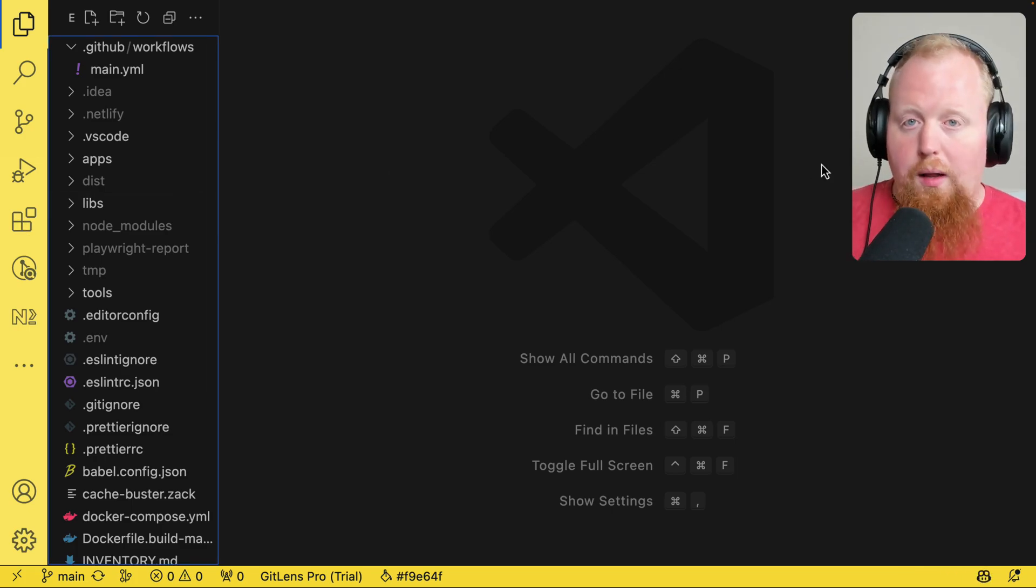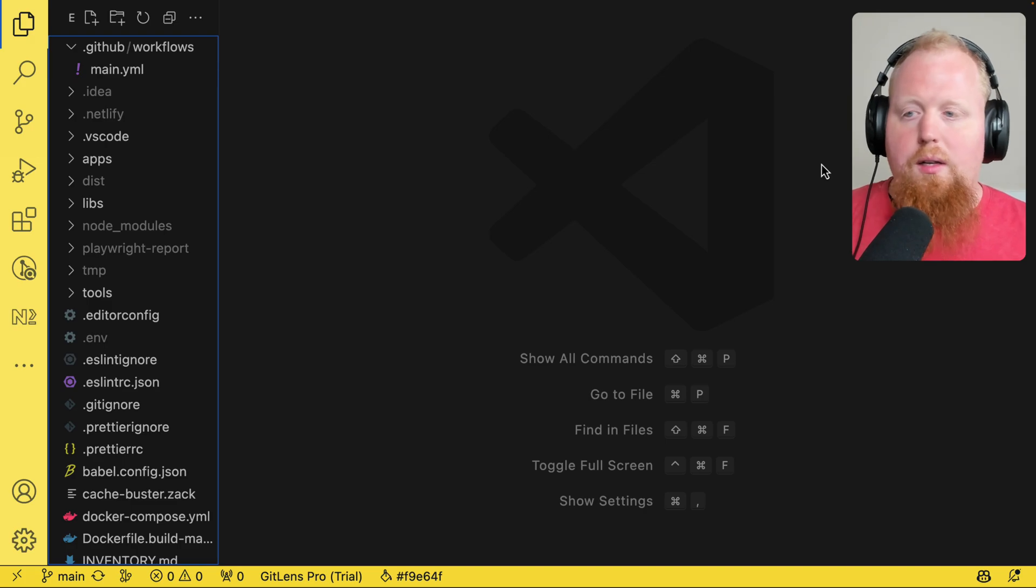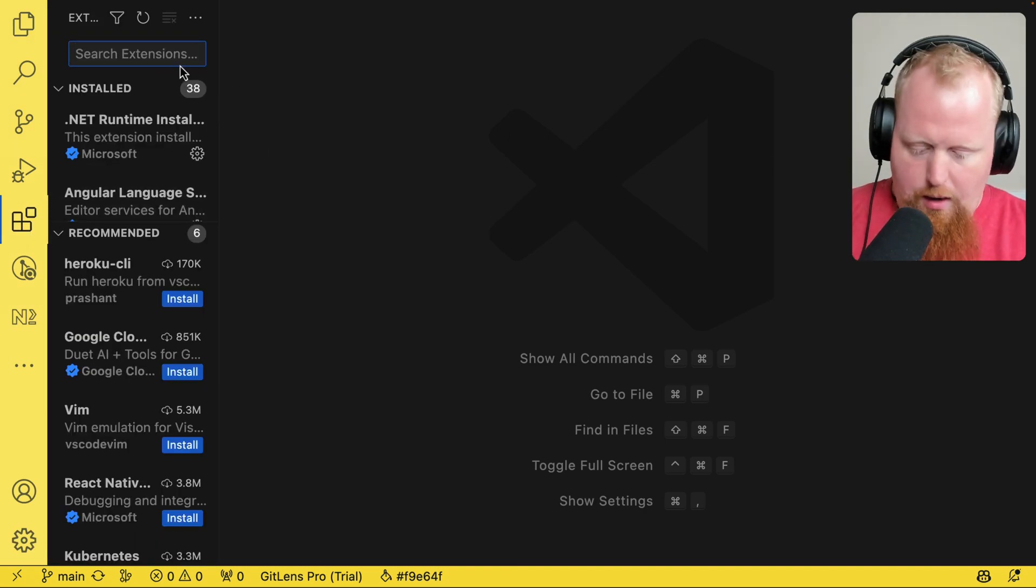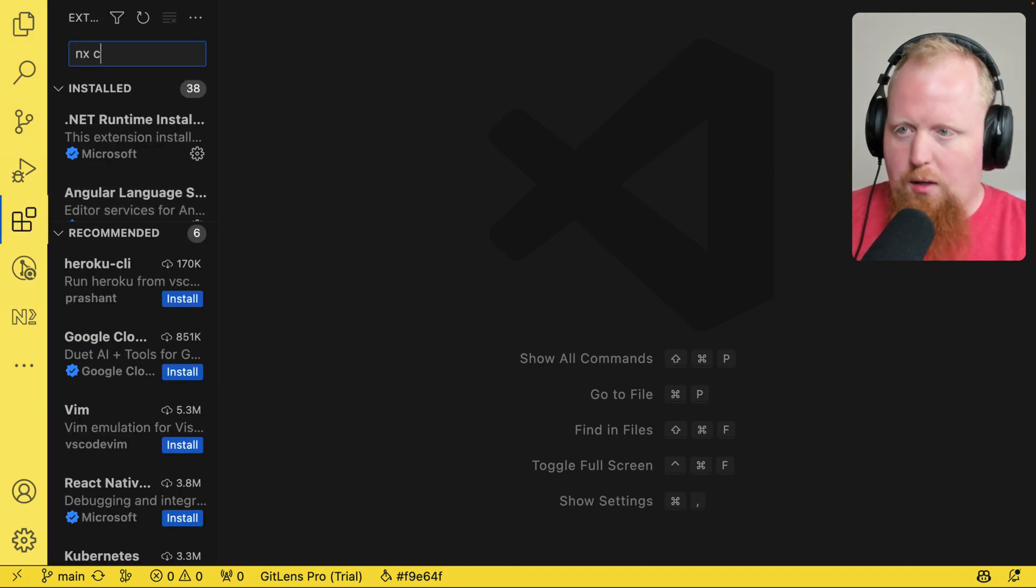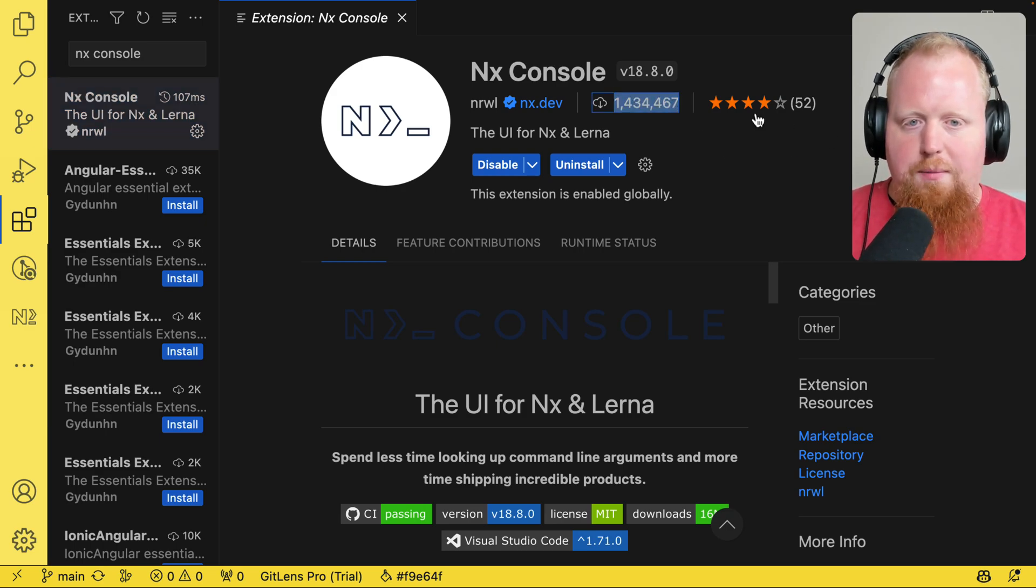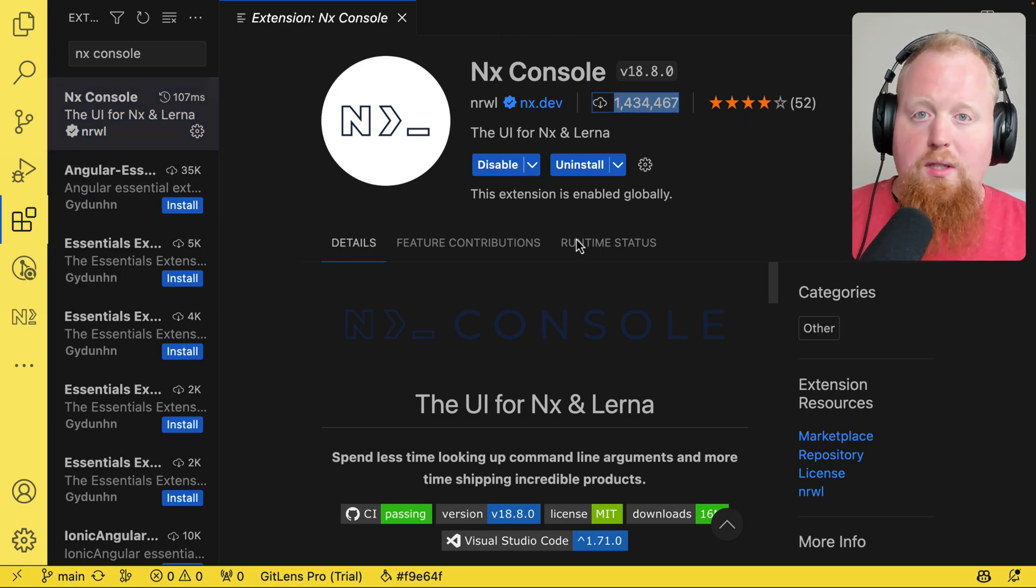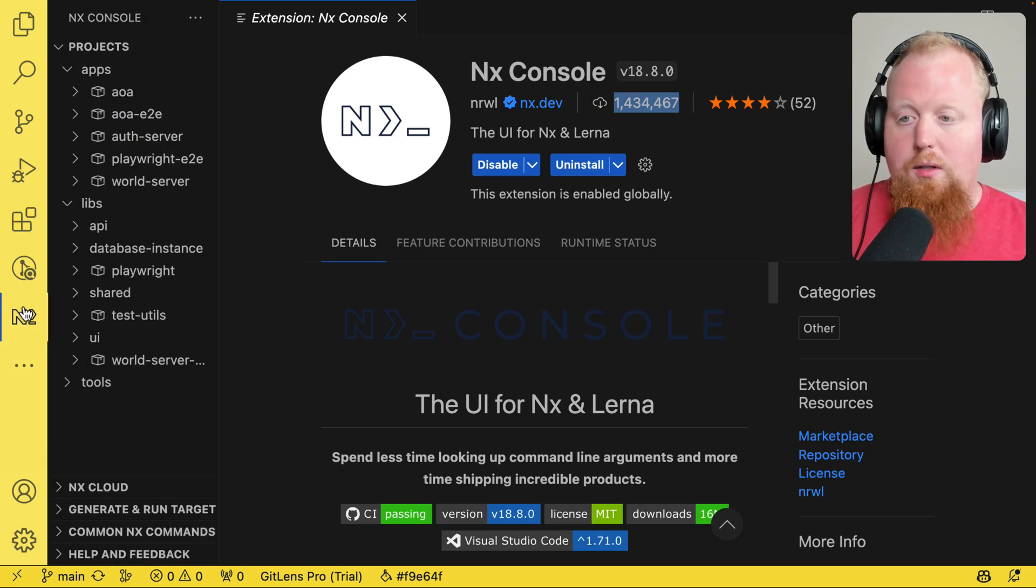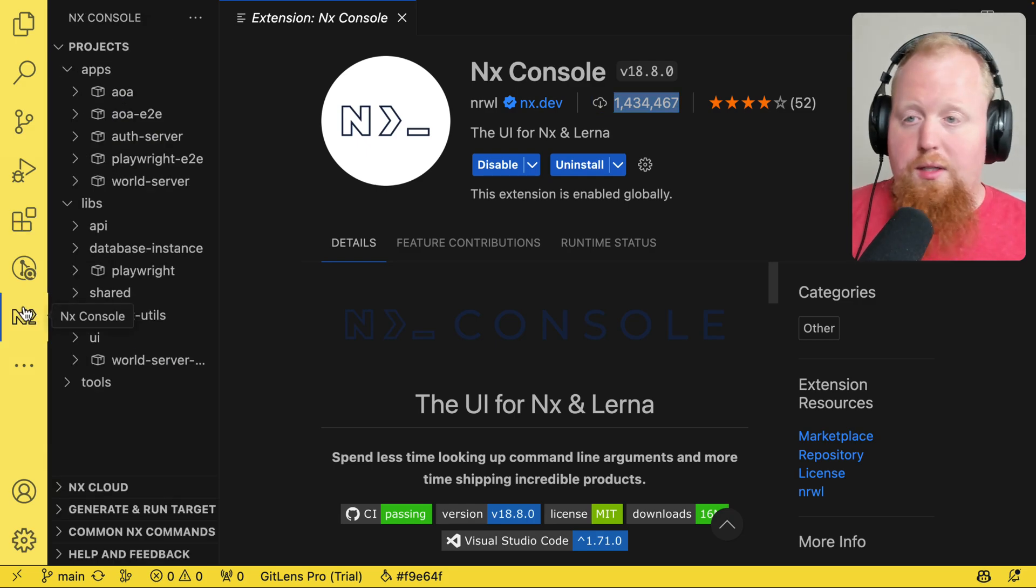But to install NX Console, all you need to do is go to the extensions tab here, look for NX Console. You can see closing in on 1.5 million total downloads. And as you can see, I've already got it installed and I use it all the time.